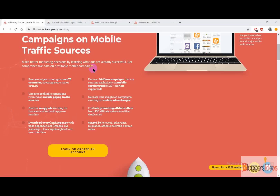You can easily uncover all of the hidden campaigns that are actually running on mobile carriers, and the best part is that it supports more than 120 plus carriers all over the world. Without putting much effort, you can uncover all of the profitable campaigns running on mobile top-of traffic sources, and you can get real-time insights on campaigns running on mobile ad exchanges. You can easily analyze in-app ads running on thousands of Android apps and many more.